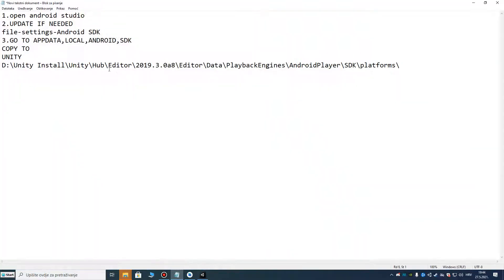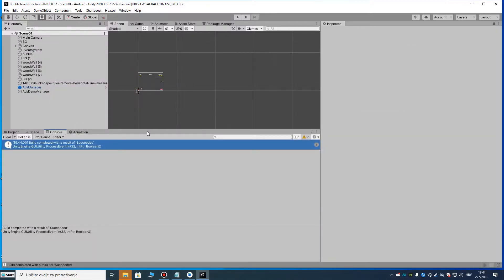Now I can publish my APK to the Google Play Store with Android API level 30. If you need any help you can write in the comments. If you liked the video, subscribe to my channel — I will solve future Unity problems and make more videos like this, especially for Unity errors. Thank you for watching and I hope this video has helped you.